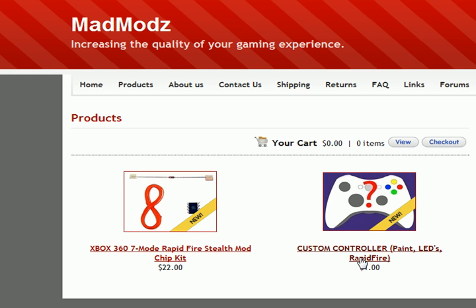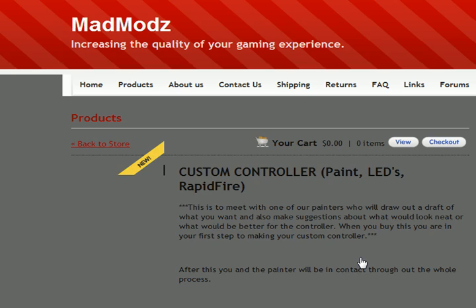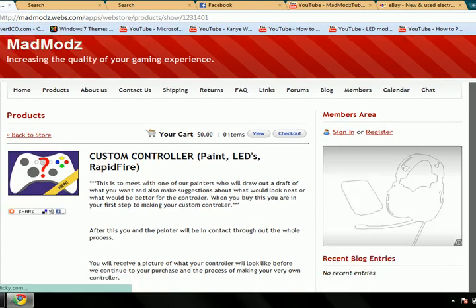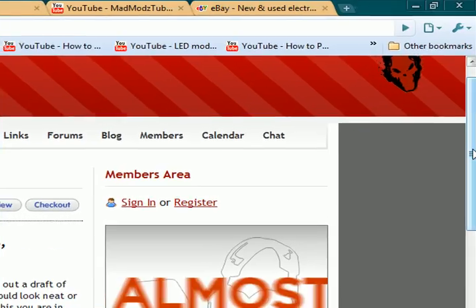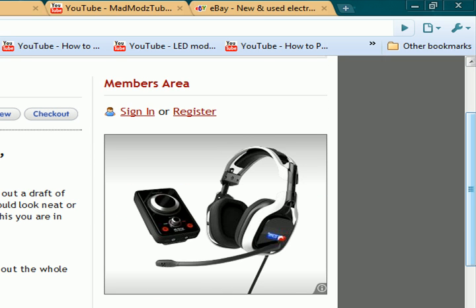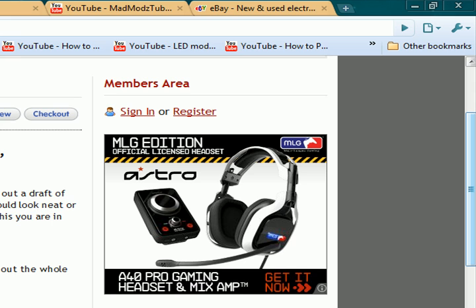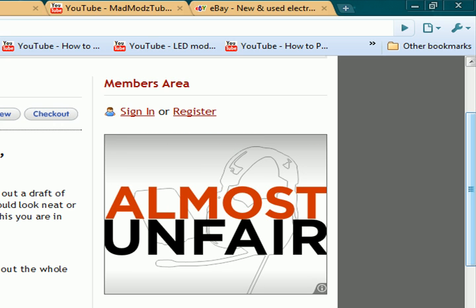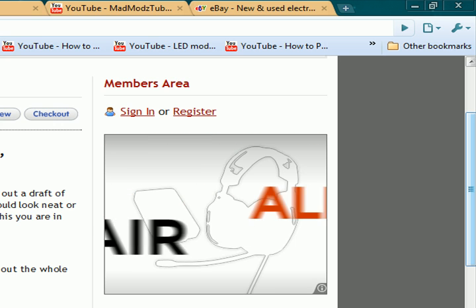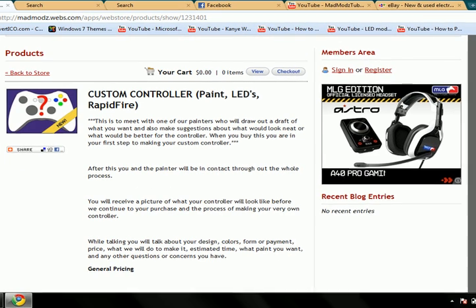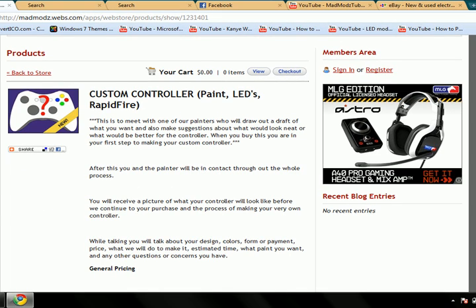And the Custom Controllers, painting LEDs and Rapid Fire, it's $1, but let me explain this. It's $1 because when you buy this, it's basically the first step where we make your controller. When you buy this, it's basically me or my buddy that paints the controllers. We talk to you for however long it takes till we figure out what you want.